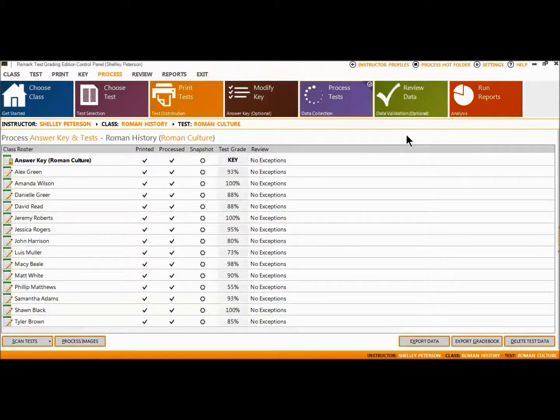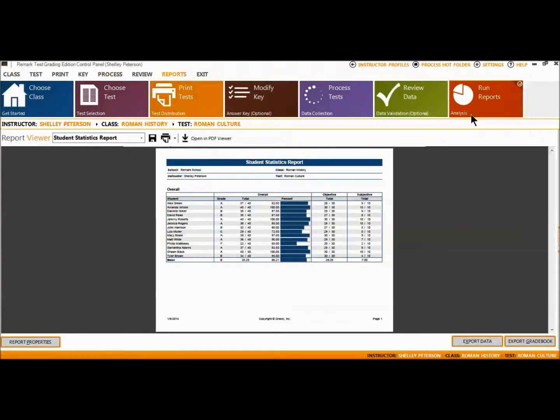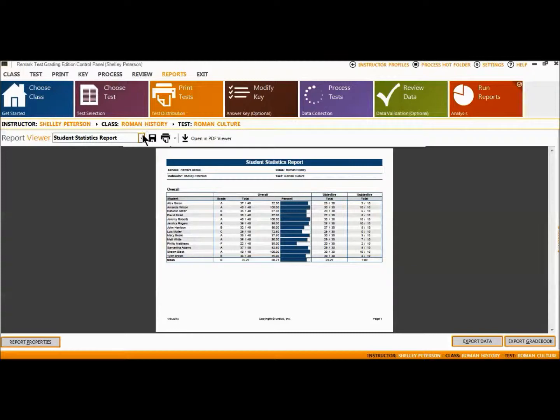Once you are ready to view your reports, select the Run Reports tab. Here, all of the available reports can be accessed from the drop-down menu to the left.